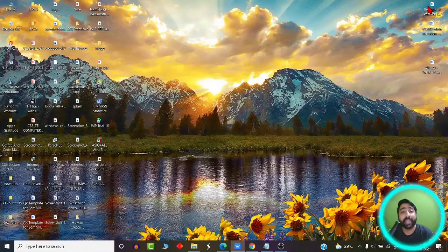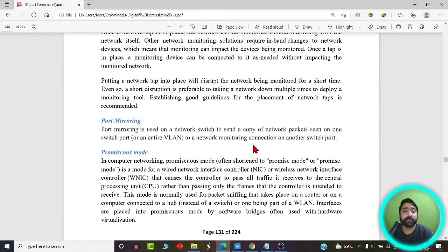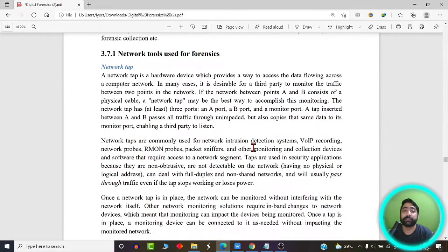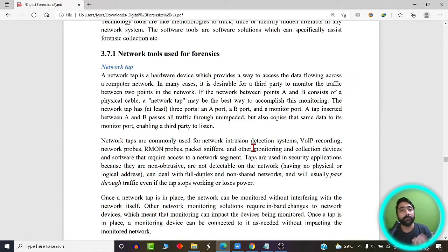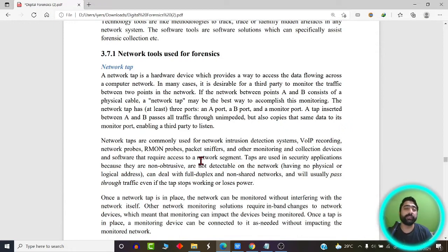Let us start with what exactly is network forensics. Network forensics is basically the branch of forensics which is related to dealing with only networks and gathering information from wired or wireless networks. In this case we are generally going to speak about wireless networks.